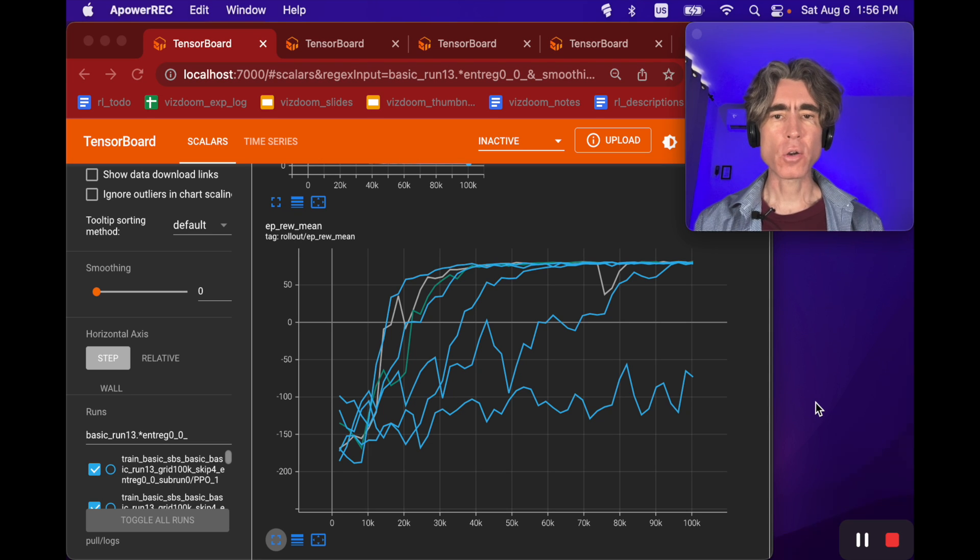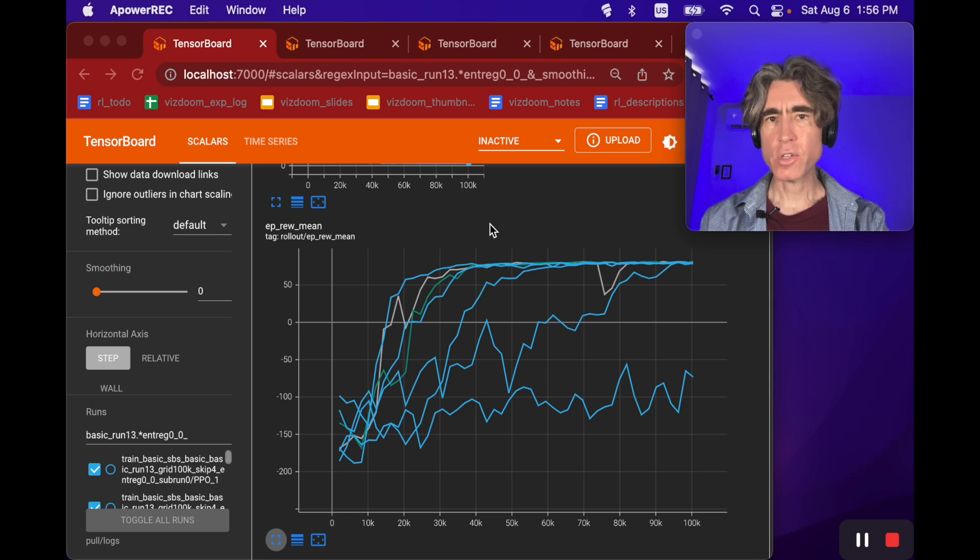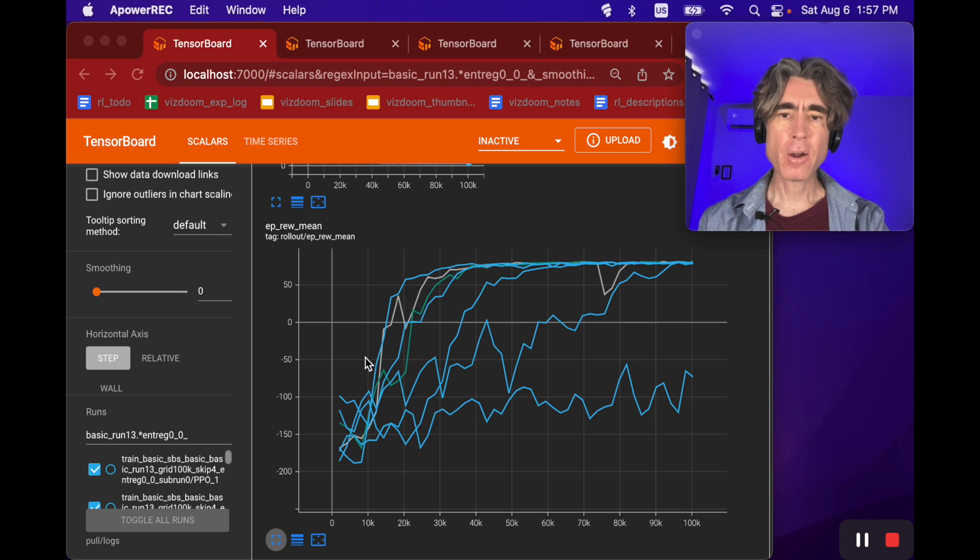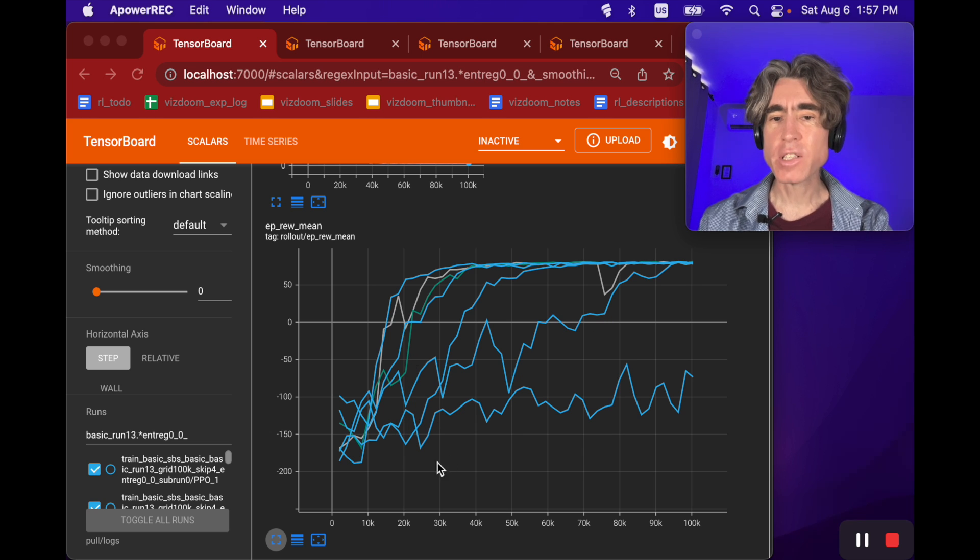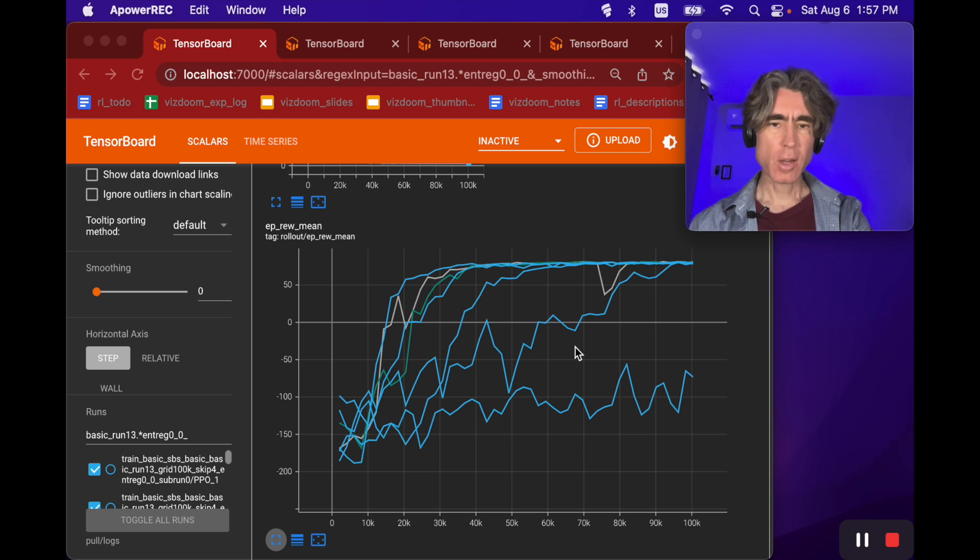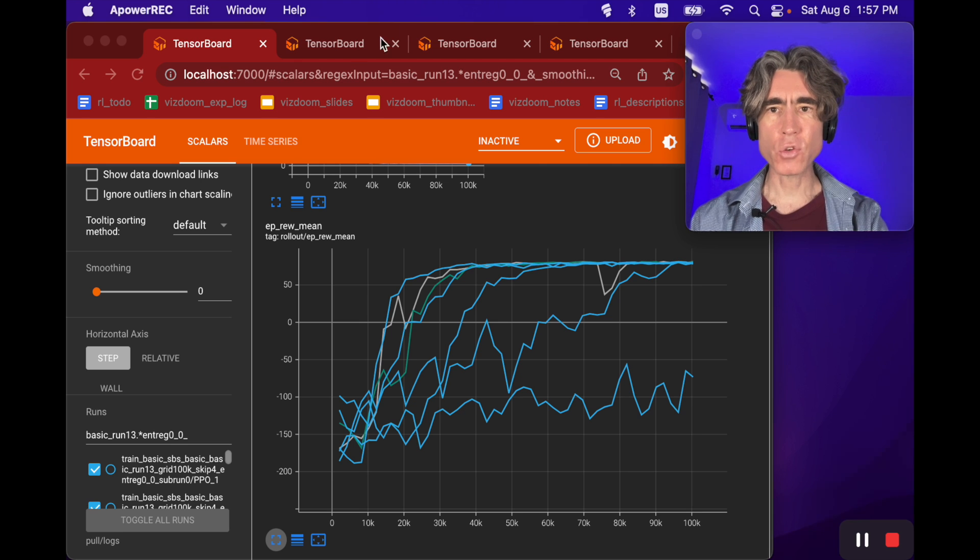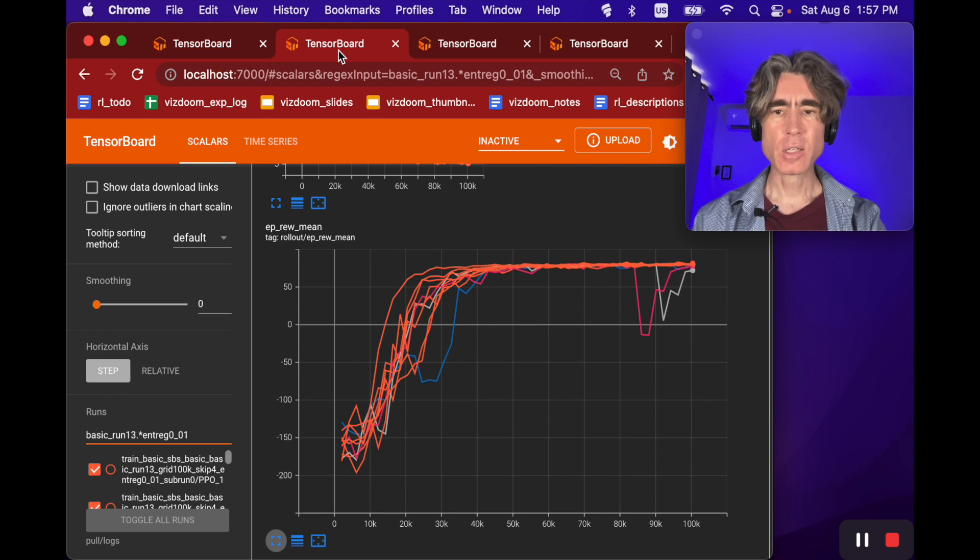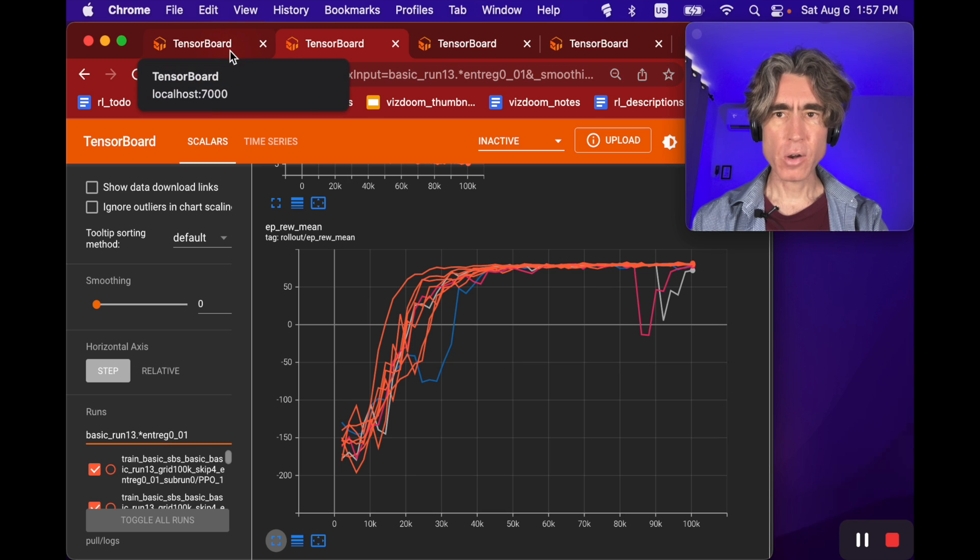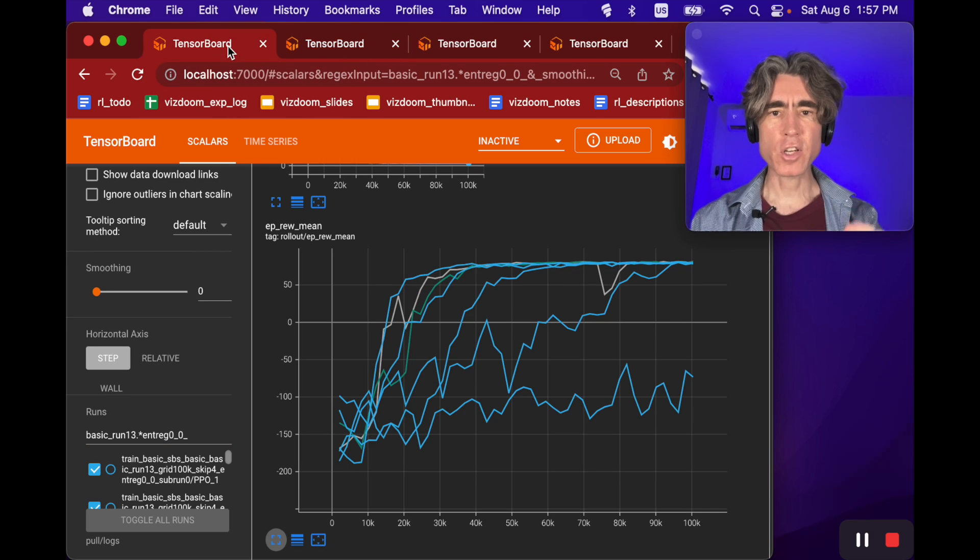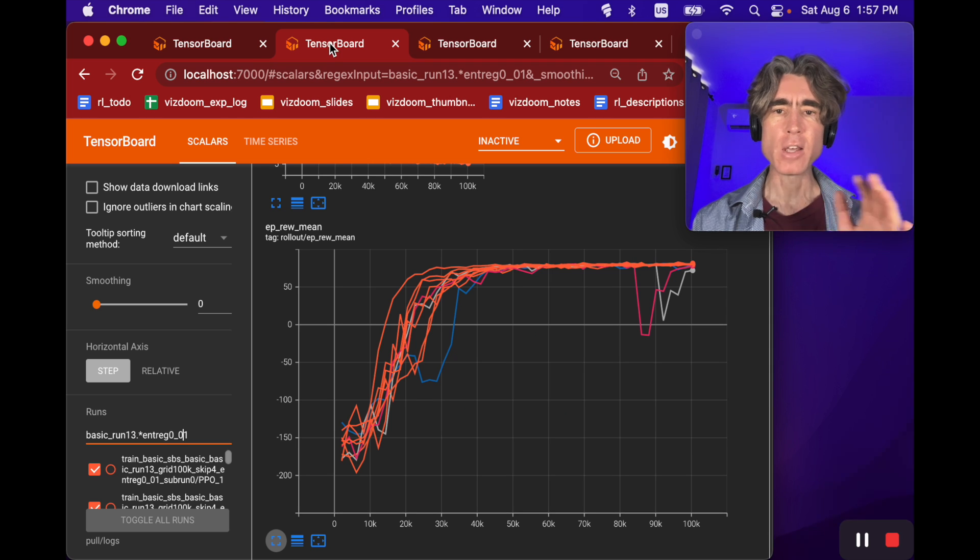Hey, welcome back. Have you ever run reinforcement learning using Stable Baselines 3 on some VizDoom scenario and gotten graphs like these? They're different and some of them don't learn, right? These graphs are on the exact same scenario and the only thing that's changed between these two graphs is a single hyperparameter.